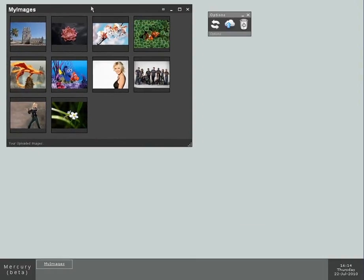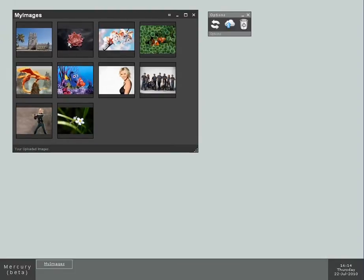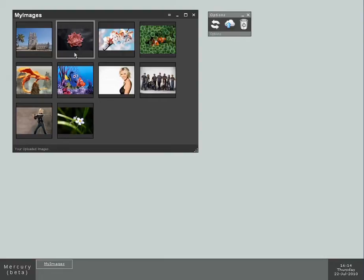When you upload something, a file, an image, an mp3, server side, the server automatically generates thumbnails for you in case of an image. In case of an mp3 file, for example, the server would automatically grab the ID3 tag and get the file length, the album, the artist, and so on.